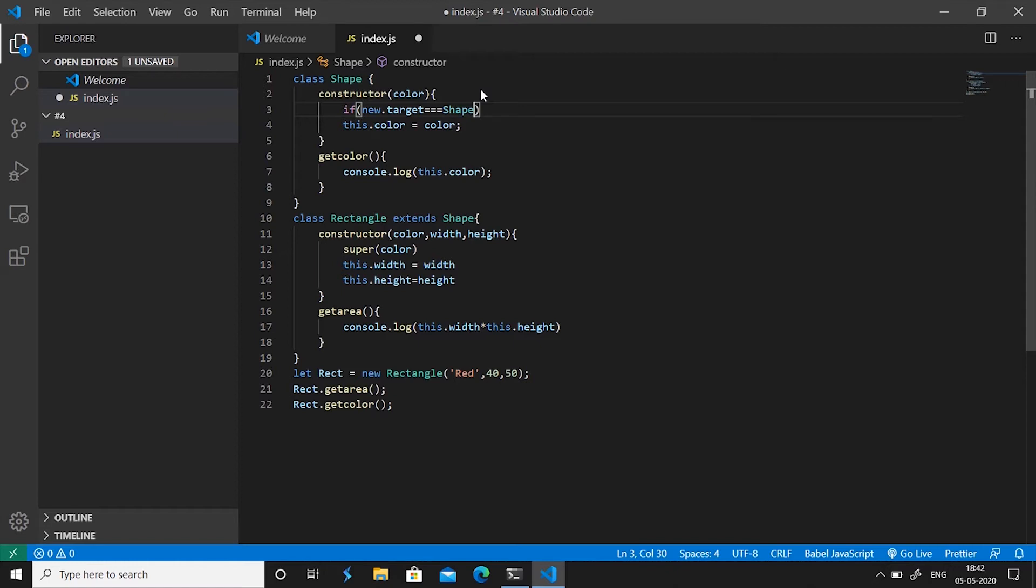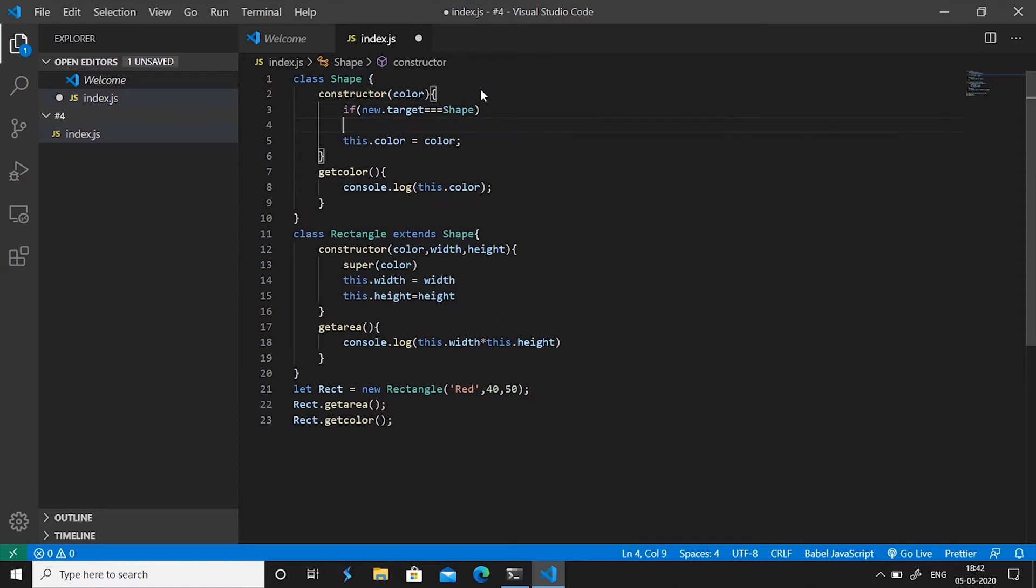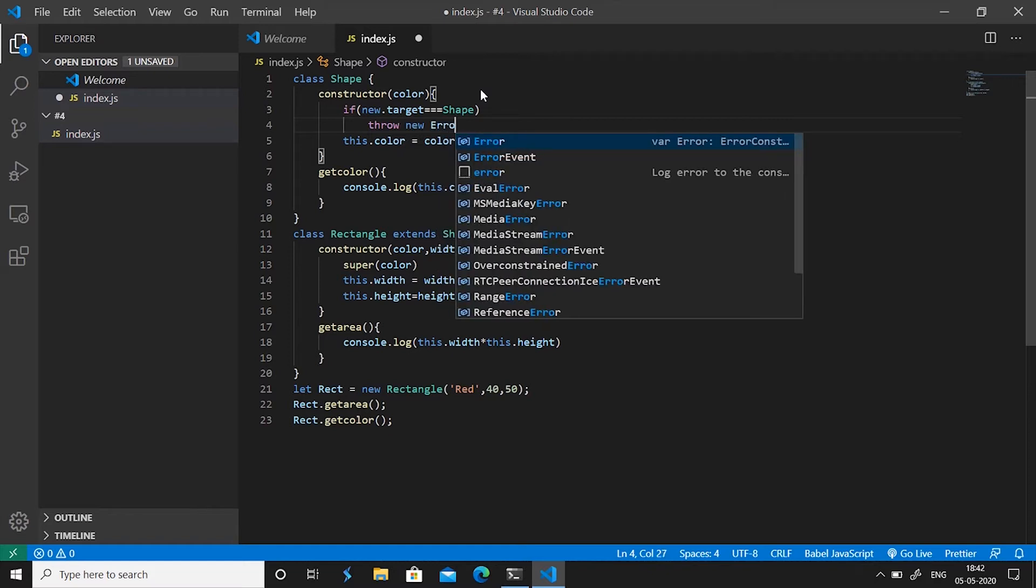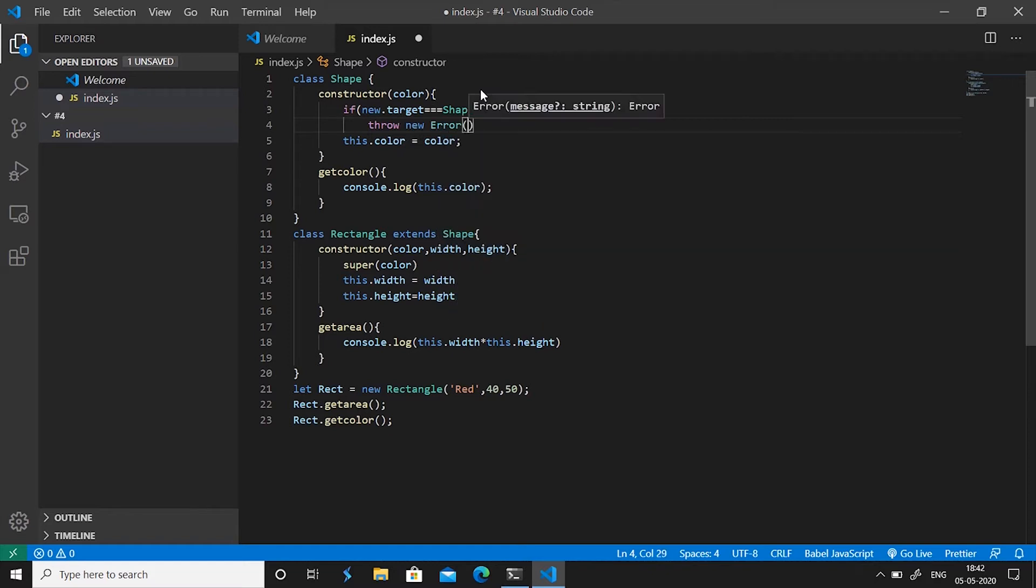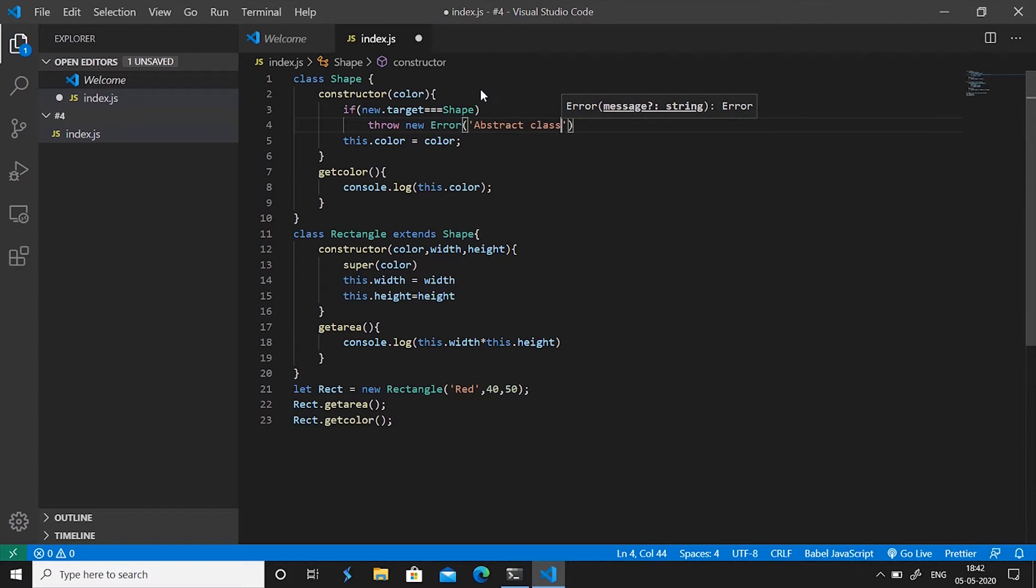Now if our new target is shape then we have to throw a new error and say abstract class cannot be instantiated.